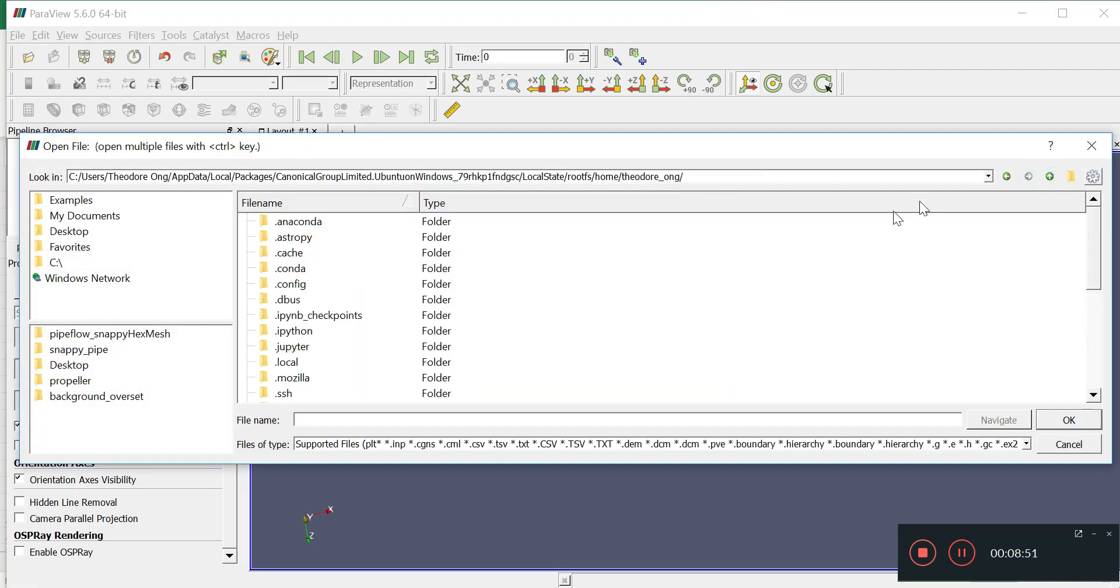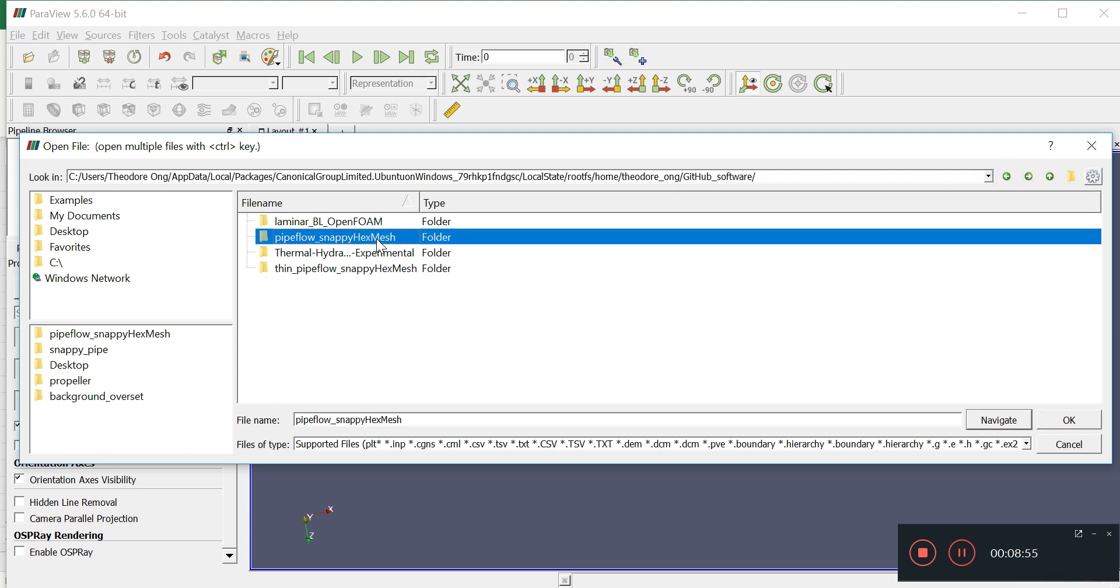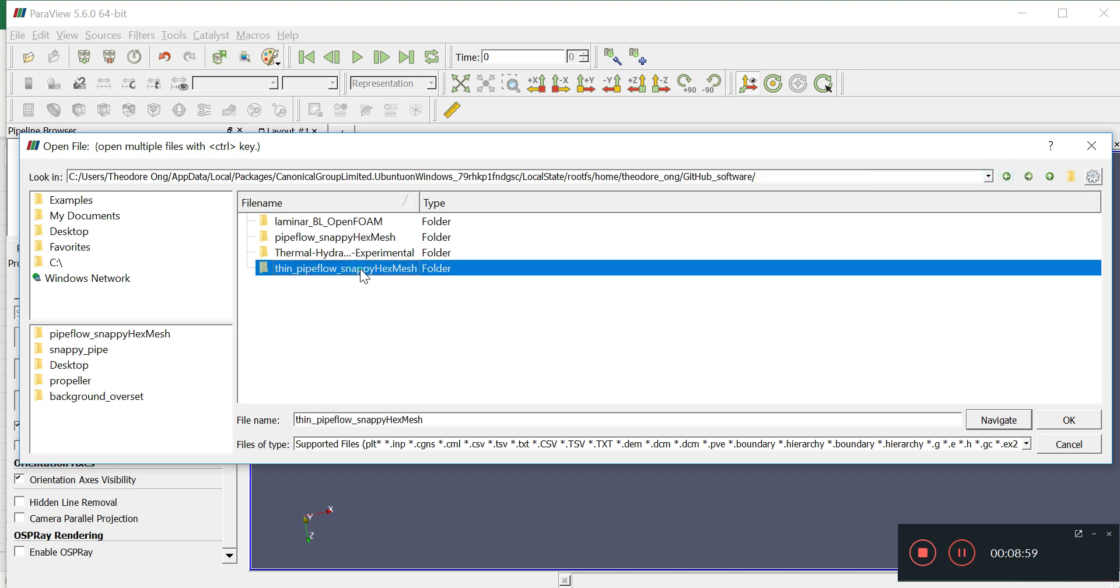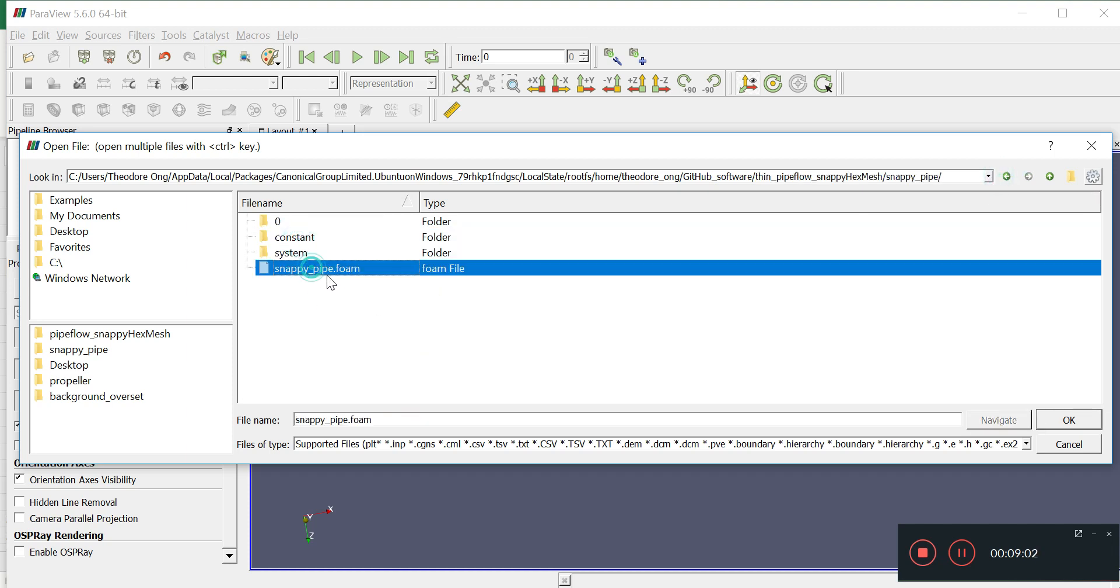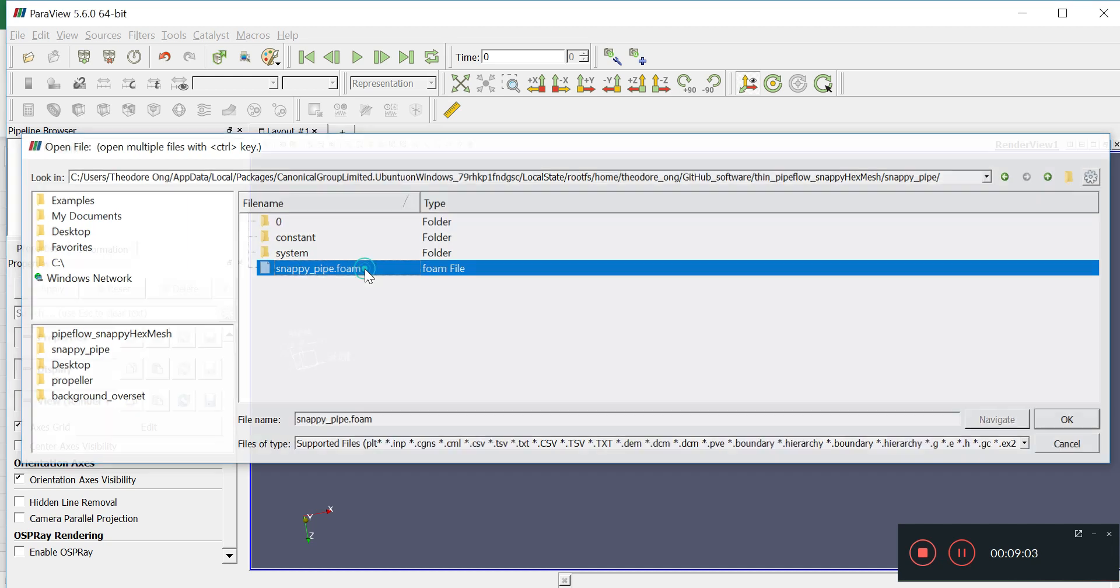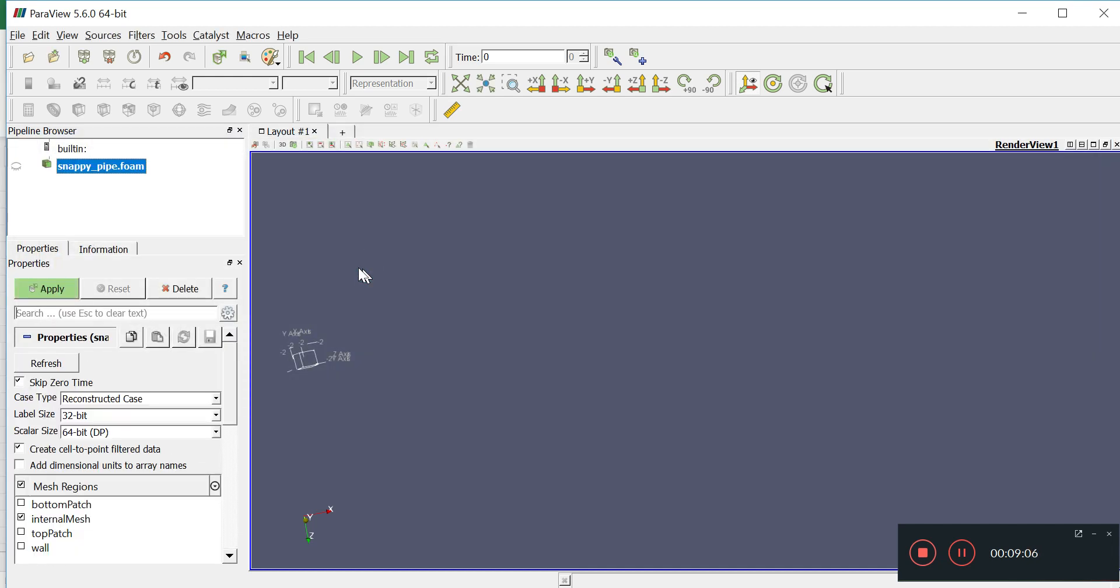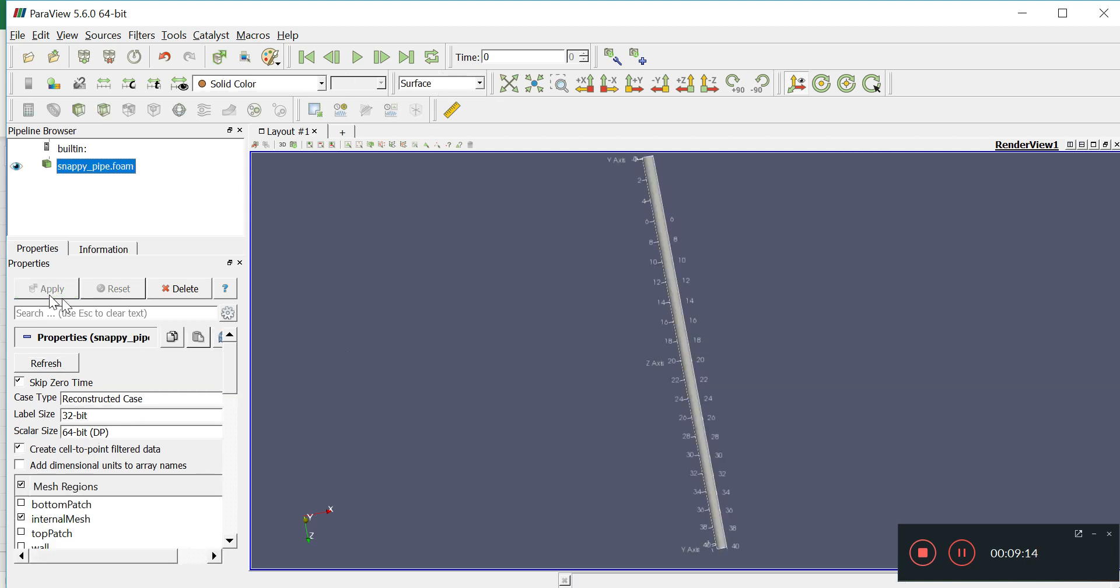In what direction? Well, we'll have to open ParaView to take a look again. Alright, so pipe flow. So we'll look at this snappy pipe.foam.